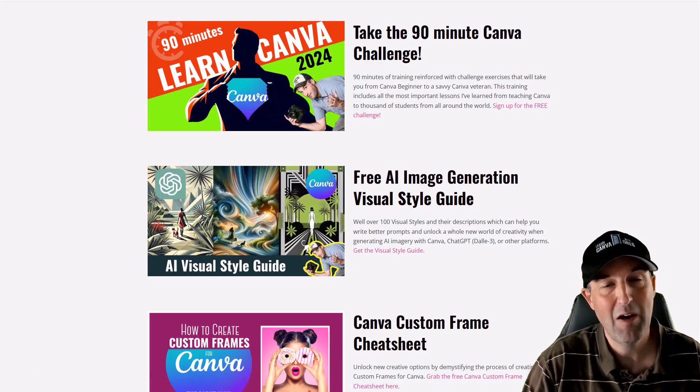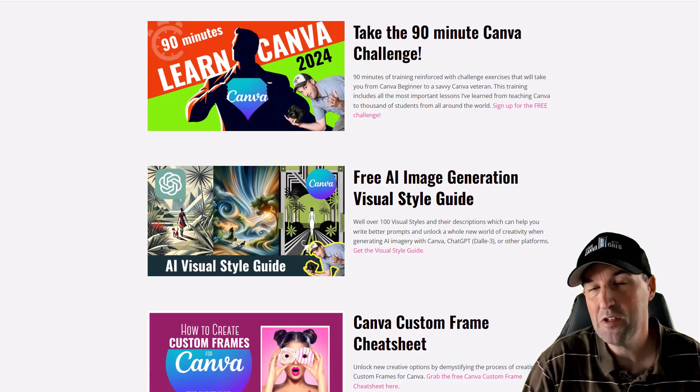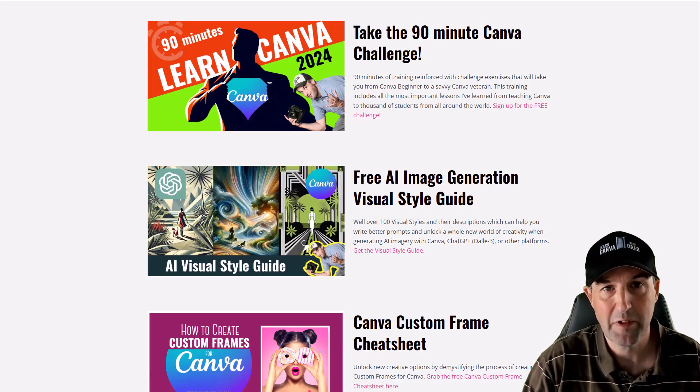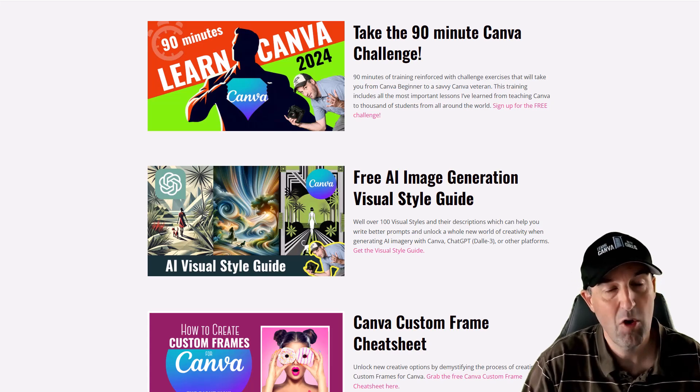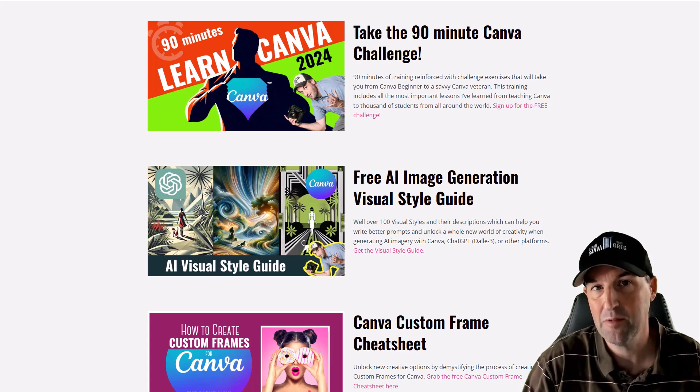Thanks for watching. I hope you learned something. Comment below if you have any questions about using borders in Canva or any other Canva questions, and I hope you have an awesome day.